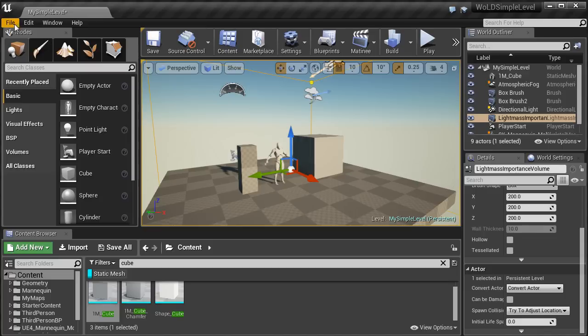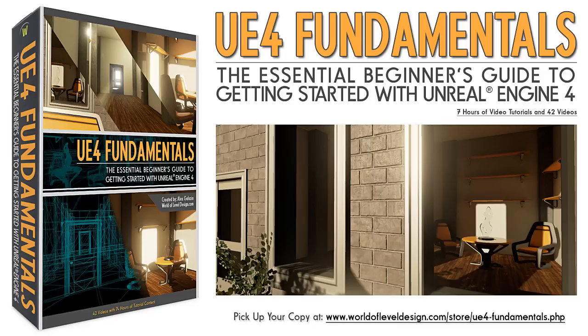We've now reached the end of this video. We've created a simple level with all the necessary actors you'd need when creating your own environments. Please take a look at Unreal Engine 4 Fundamentals — a premium tutorial series showing you how to use Unreal Engine 4 from the very beginning.